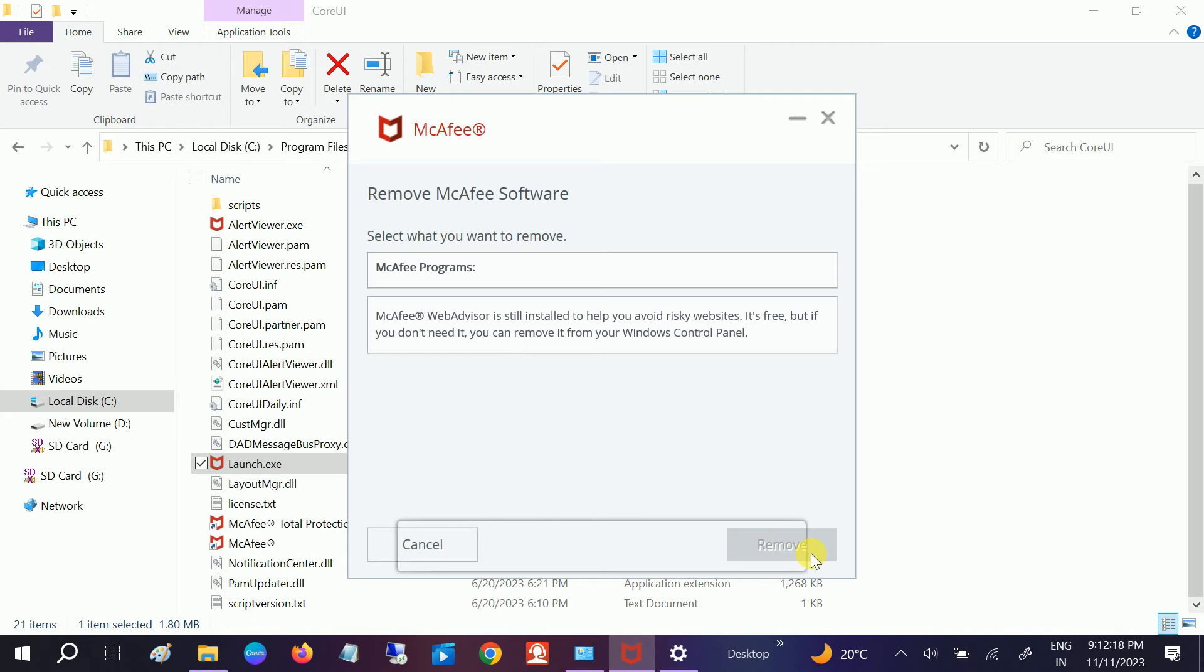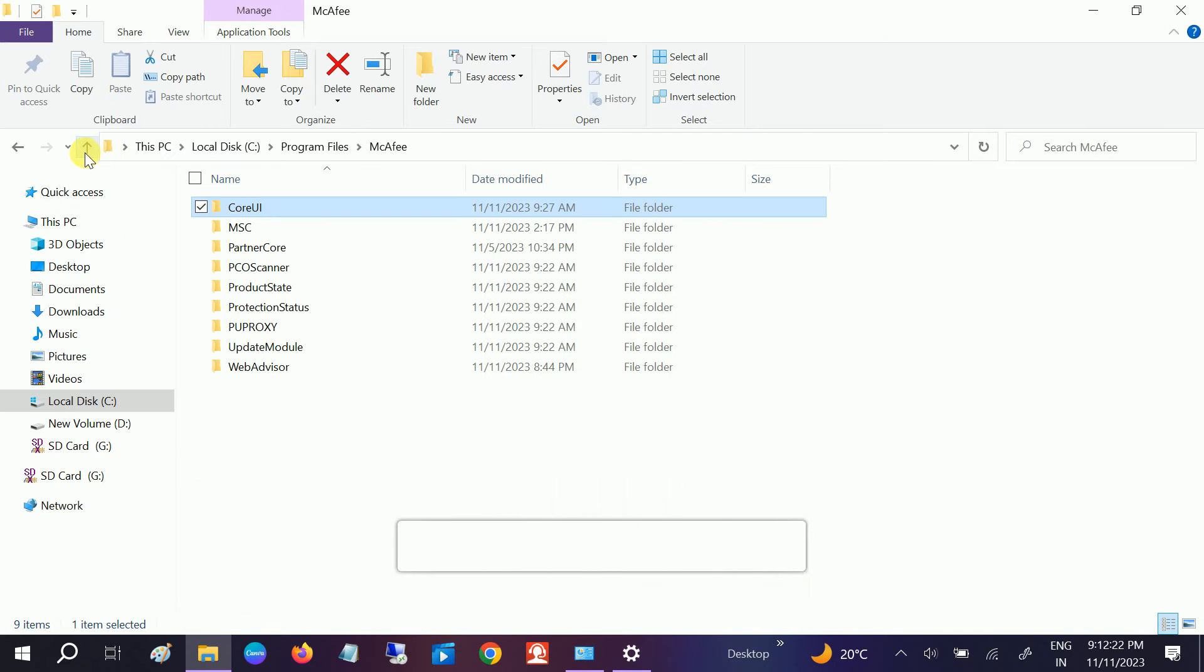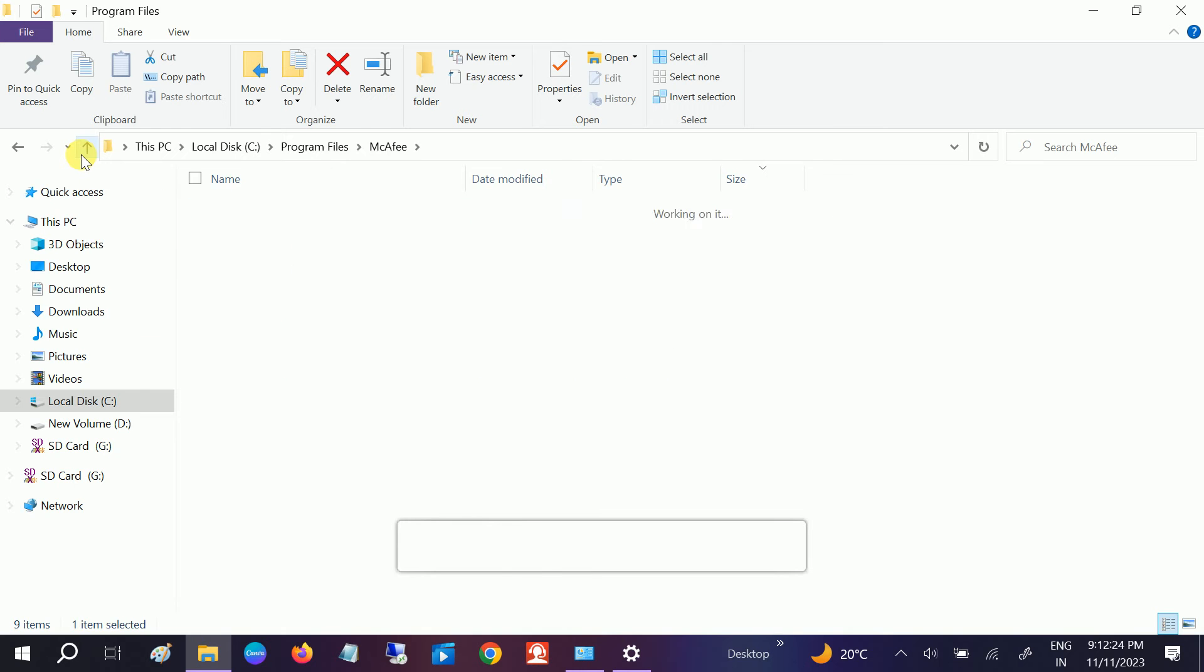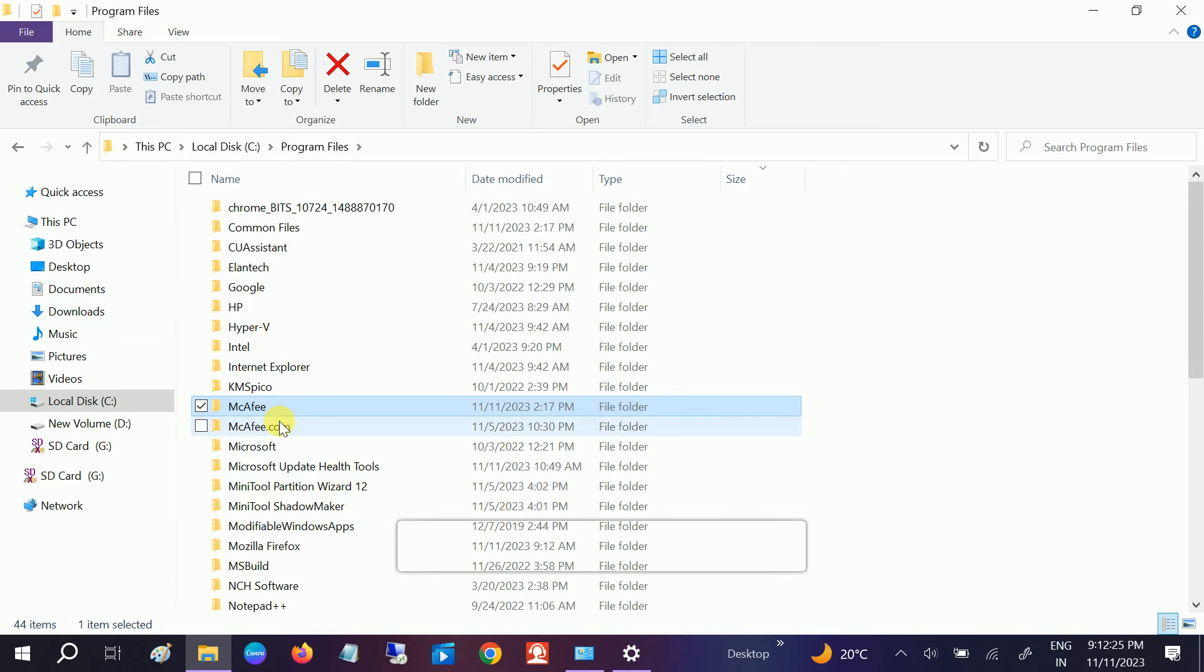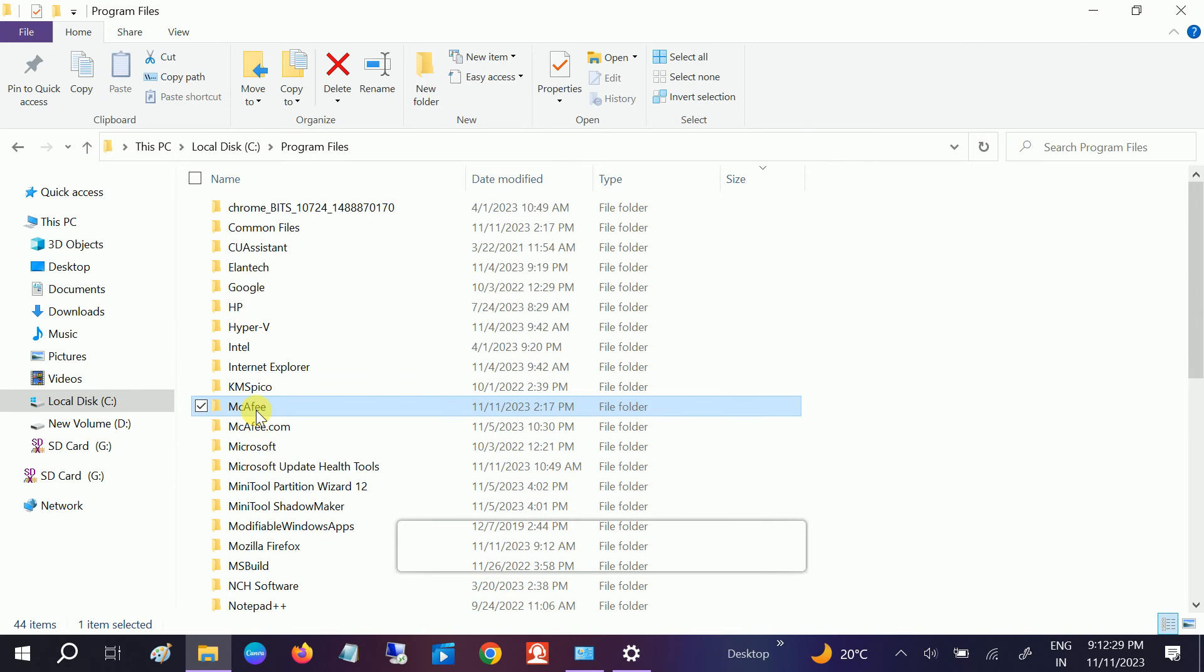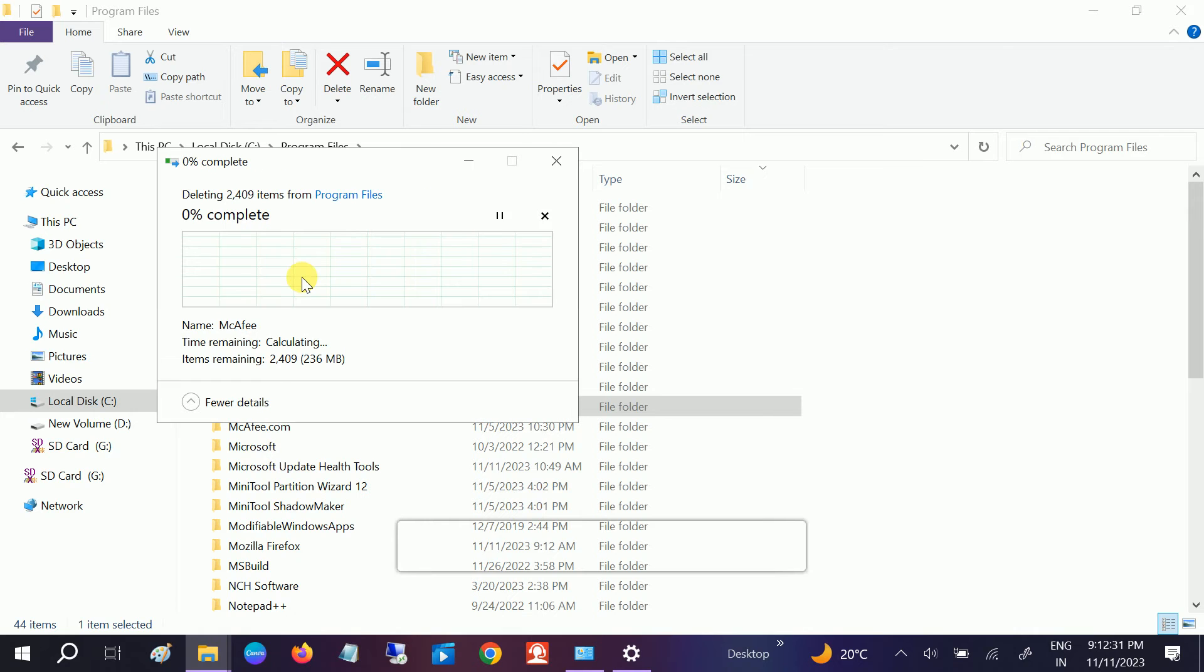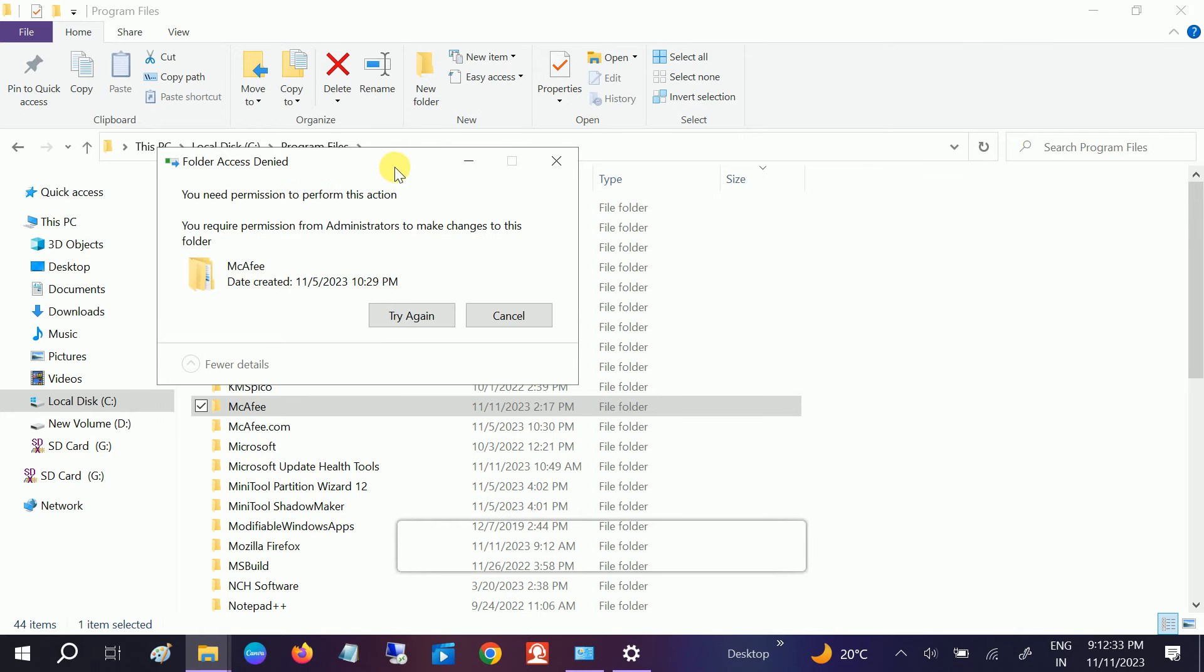We are not able to, it's not removed from here. This is a challenge, so let me delete the McAfee folder here. Shift and delete, yes, continue. Required permission to make changes.